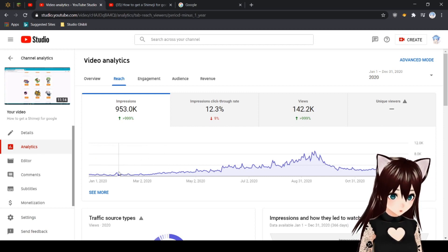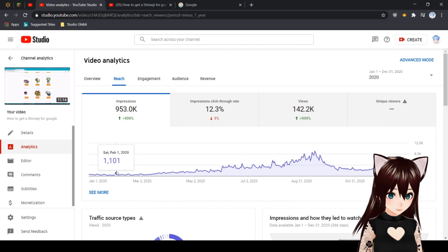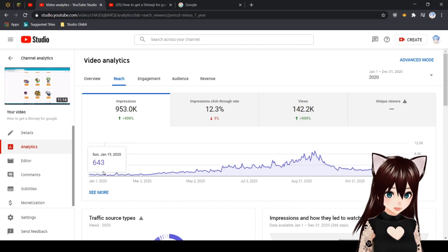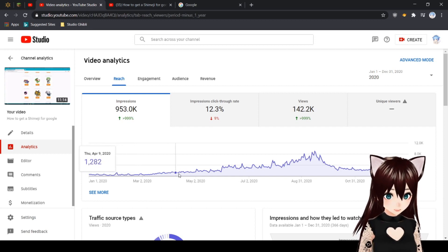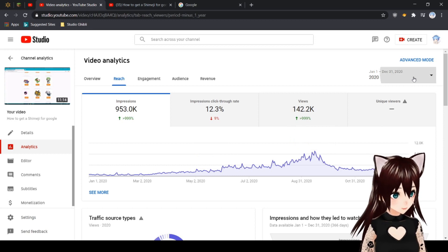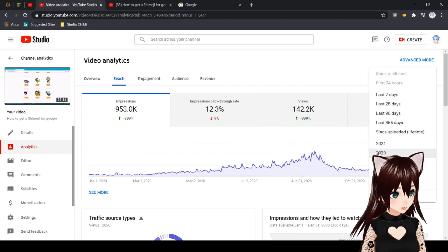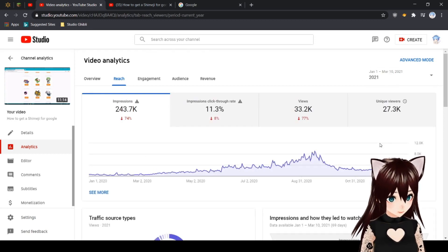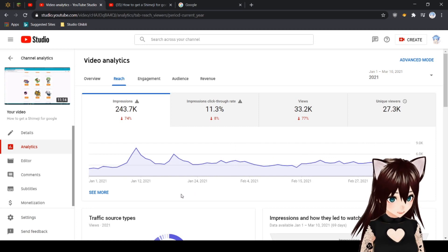All of a sudden in 2020 it started getting popular, and then 2021 it got even more popular. I want to thank you guys for making it skyrocket.